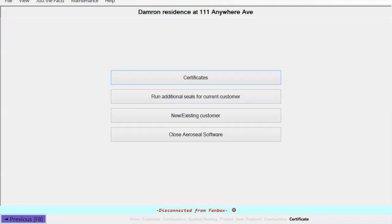So this is the last step in your process. You can print your certificate, run additional seals, go to new existing customer, or close the software.